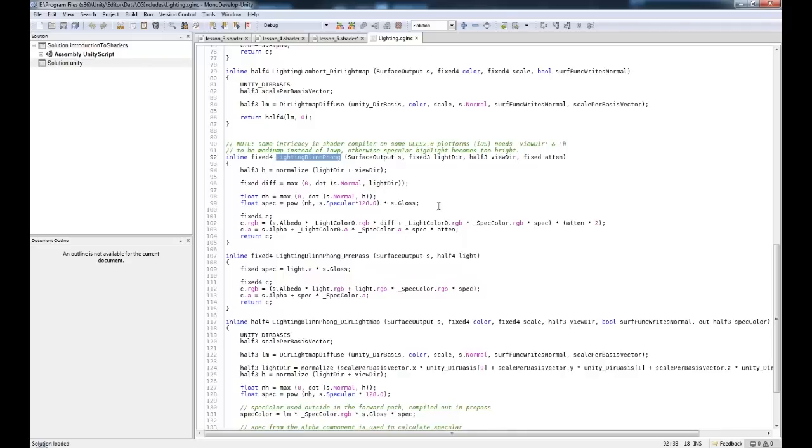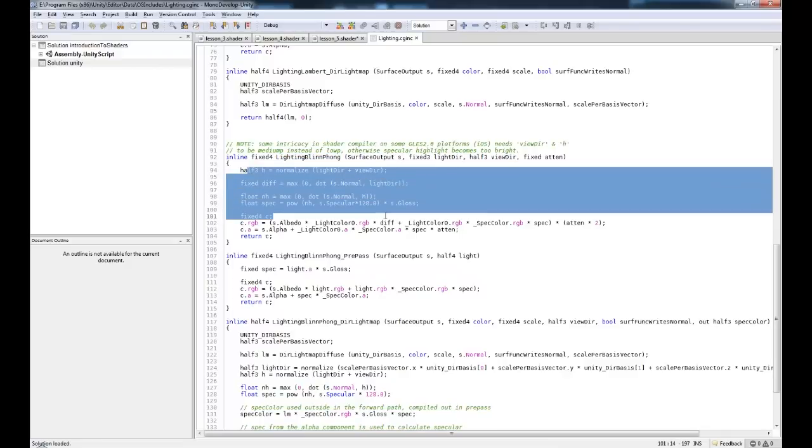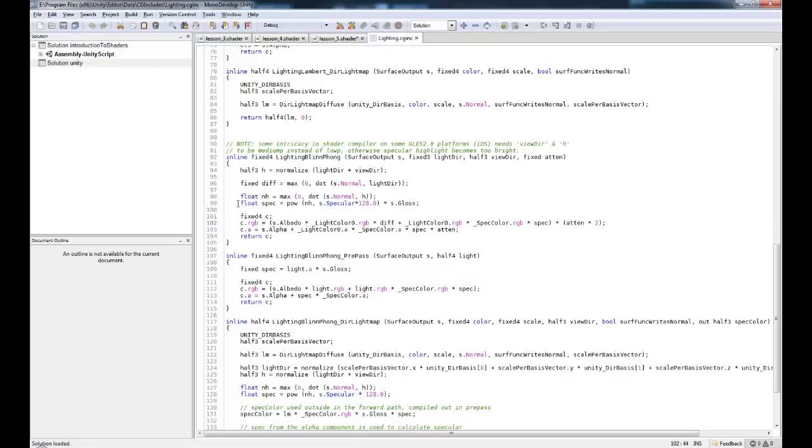Now there is a difference between the lambert and the BlinnPhong. The BlinnPhong, apart from having all of this fancy little text in here, I can see. We're going to cover all this in lighting.